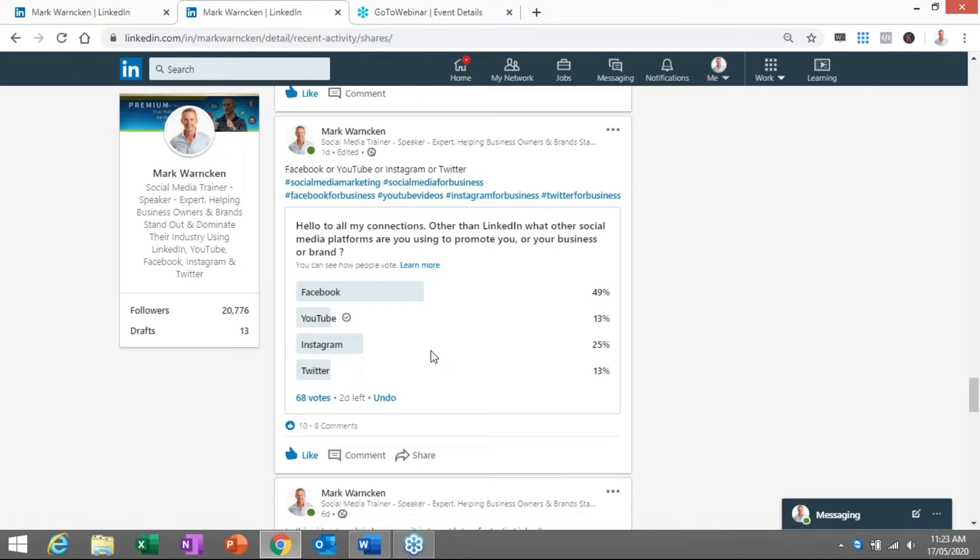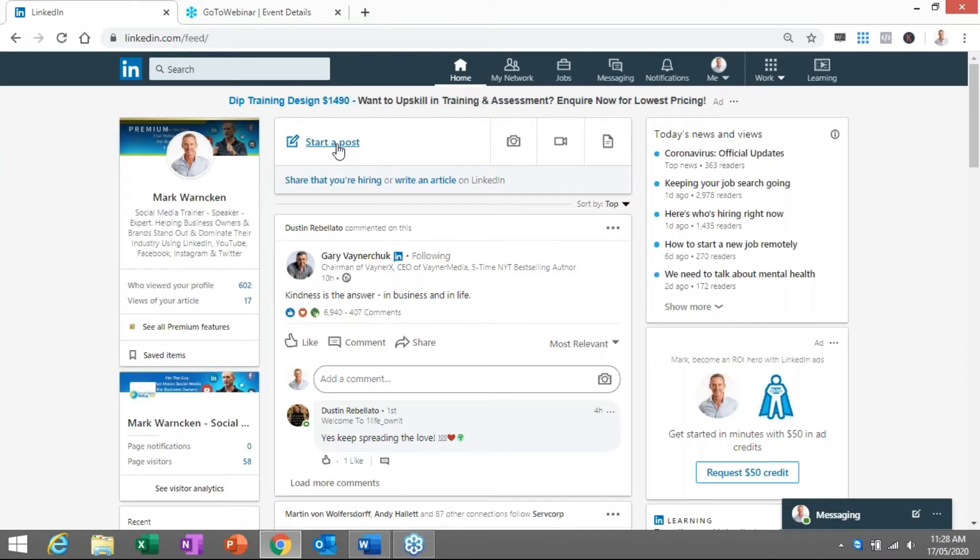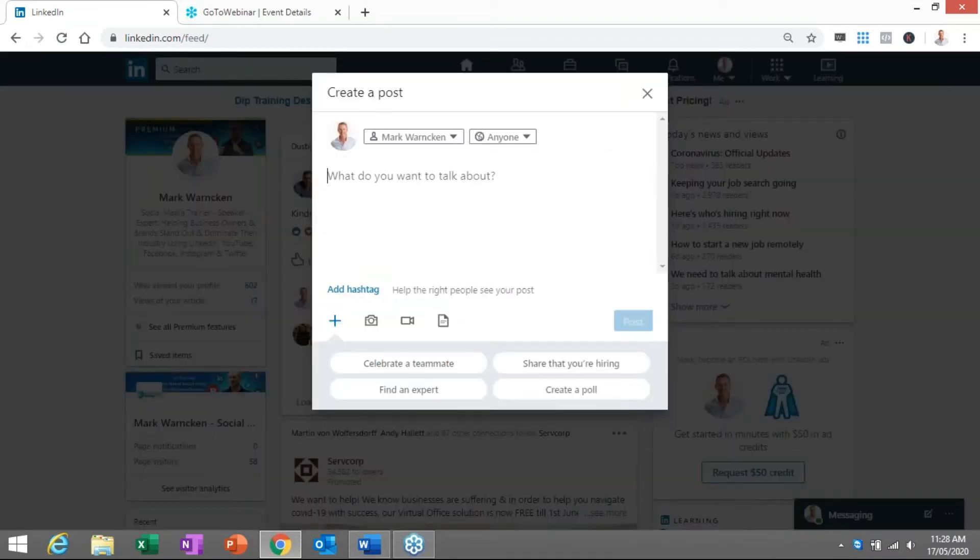So that is the end result of the poll and what it looks like, but how do we actually start creating one of these polls from scratch? So it's pretty easy to start creating a poll. We go to our home page here and we click start a post as we would be posting anything on LinkedIn.